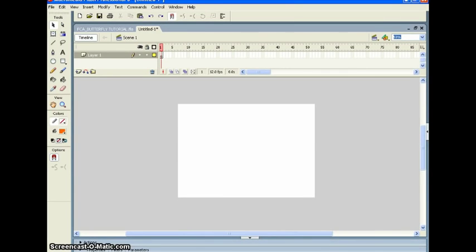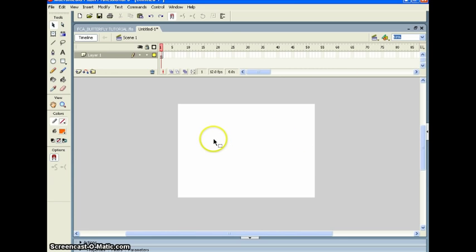Hi, my name is Dexter Griffin. I'm with flashcharacteranimation.com. Today's tutorial, we're going to create a simple butterfly and then make it fly across the stage. Let's get started.